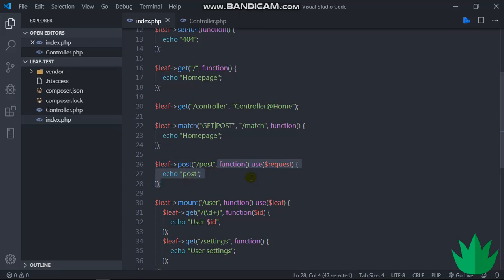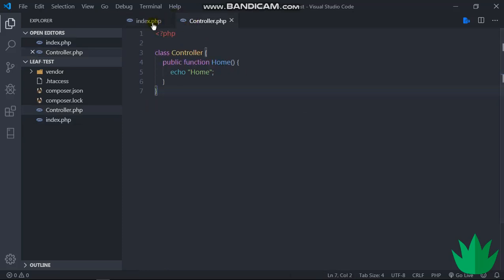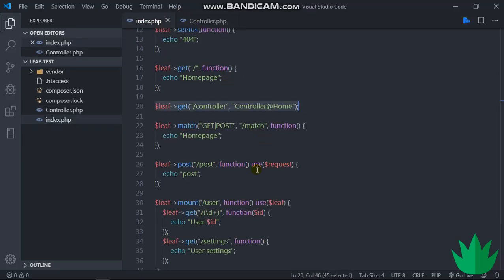So we looked at working with controllers. There's an example controller. And then we looked at using other libraries.